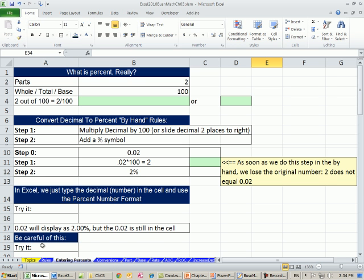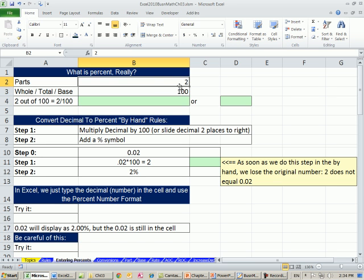We're going to start off in Excel, and then we'll do some by-hand stuff later. Now I want to ask the question: what is a percent really? If you go back through the history of how percentages were developed, they were developed to represent a certain number of parts out of 100. Most of us know a tax rate — 10%. For every $1, they're going to take 10 pennies. So really, a percent is a type of fraction — we're just saying how many parts out of 100.